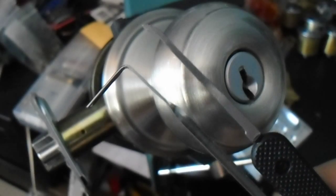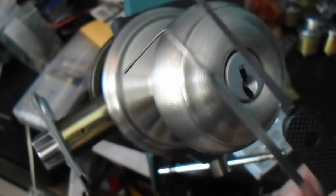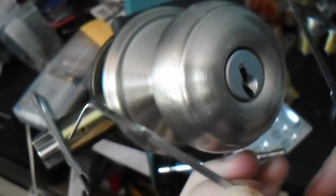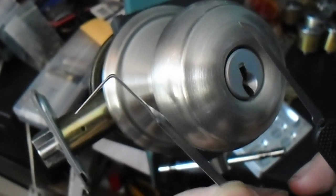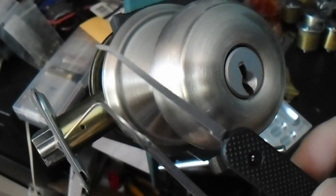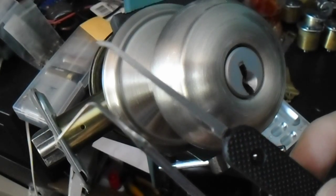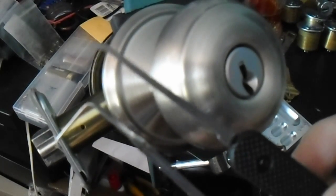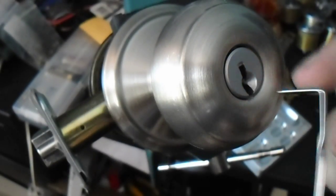But now we're going to see if it can stand up to something a little bit more subtle, which is a standard twist-handled tension tool and the Peterson number one flat-tipped hook.